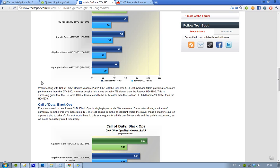Then we have the game Call of Duty Black Ops, and they did the same test. They recorded with FRAPS, they used the Black Ops single-player mode, they recorded for 60 seconds. They used the first level, the Operation 40.